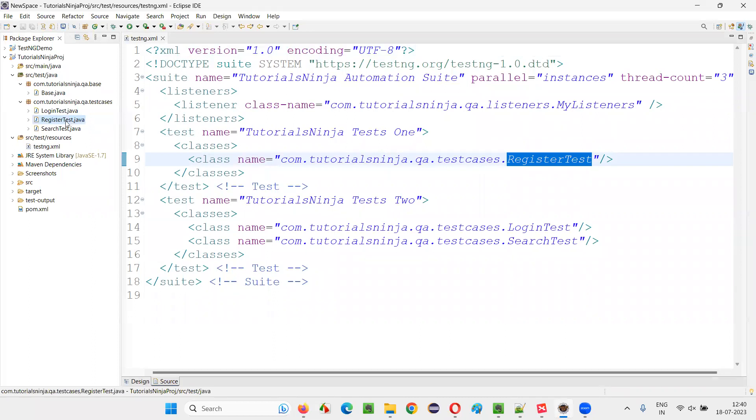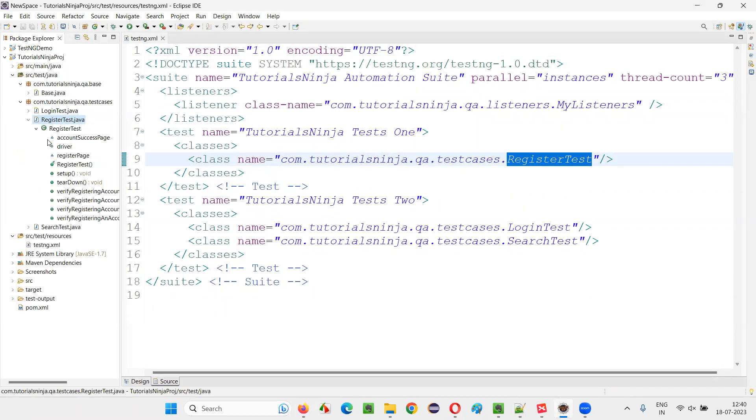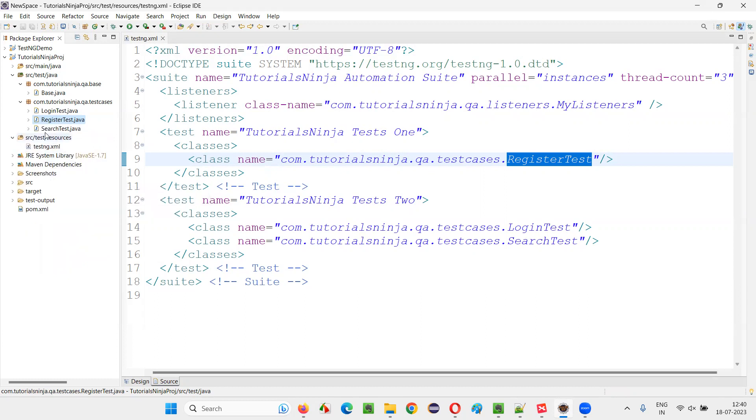So all the test methods inside the register test will be running. So there are different test methods like this, four to five, four test methods are there in the register test.